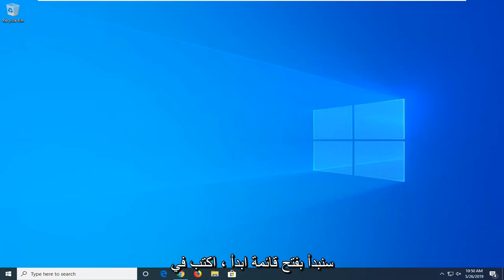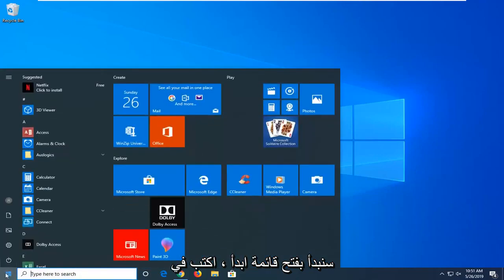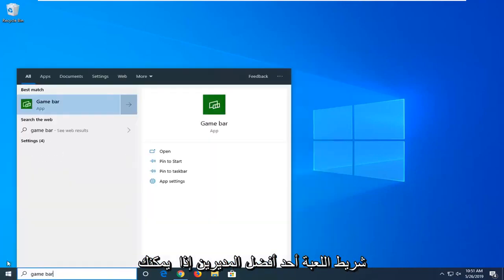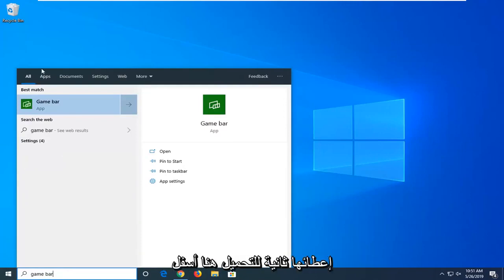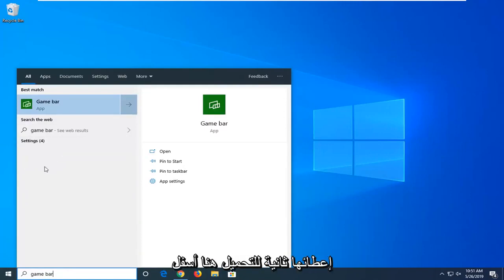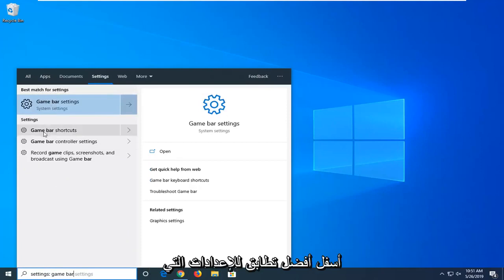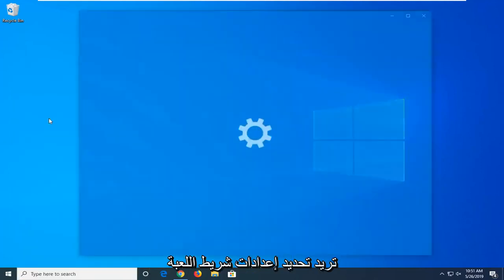We're going to start by opening the Start menu and typing 'game bar'. In the best matches, underneath 'All', there should be a Settings option. Left-click on that, and then under best match settings, select Game Bar settings.